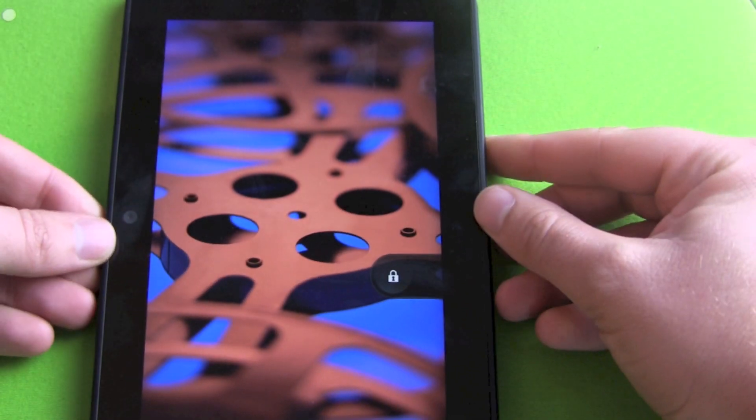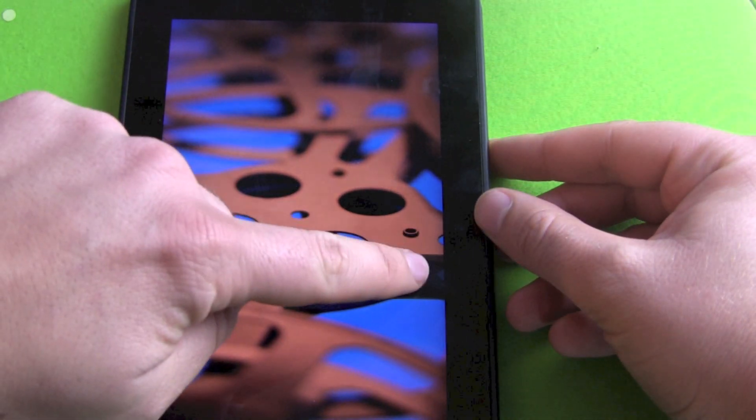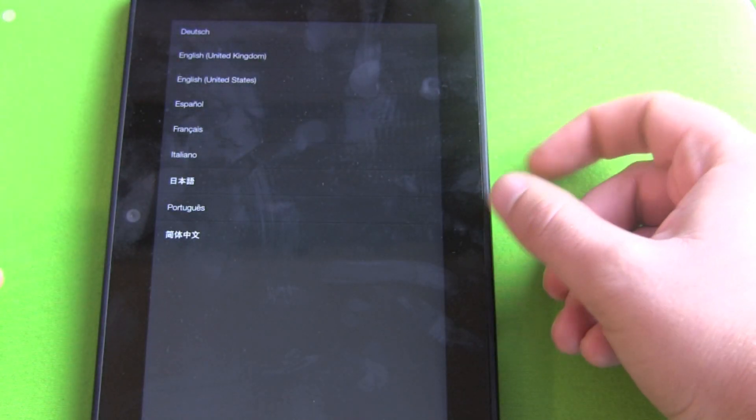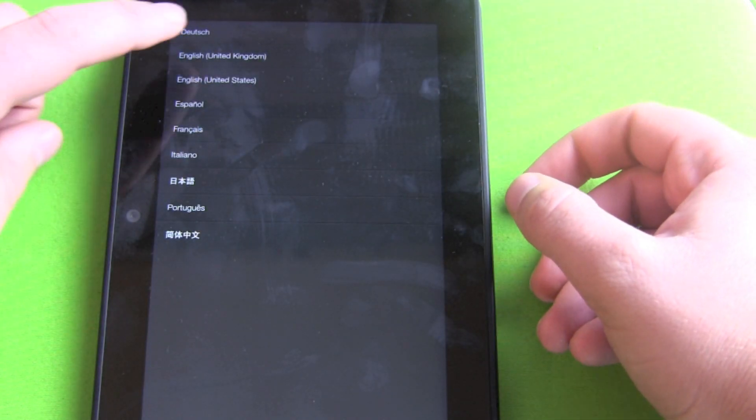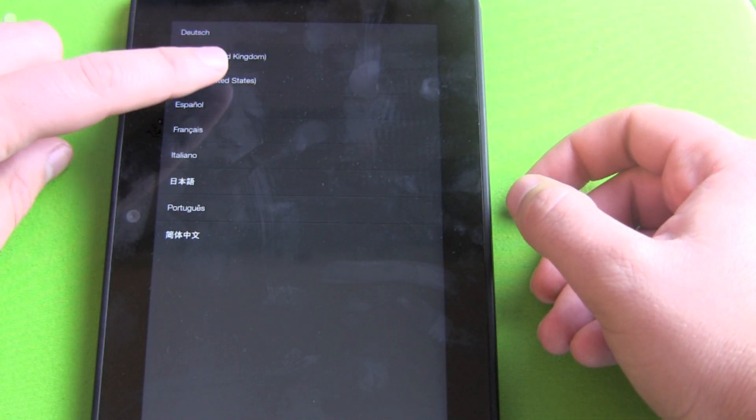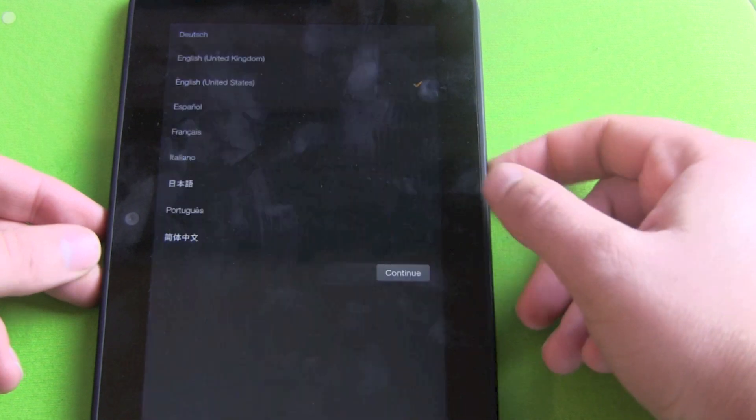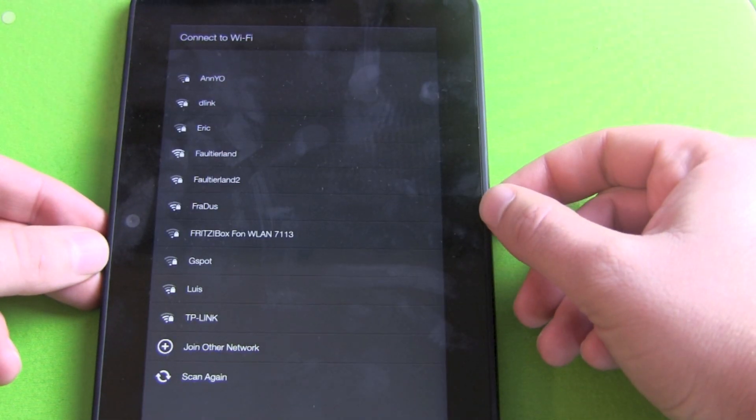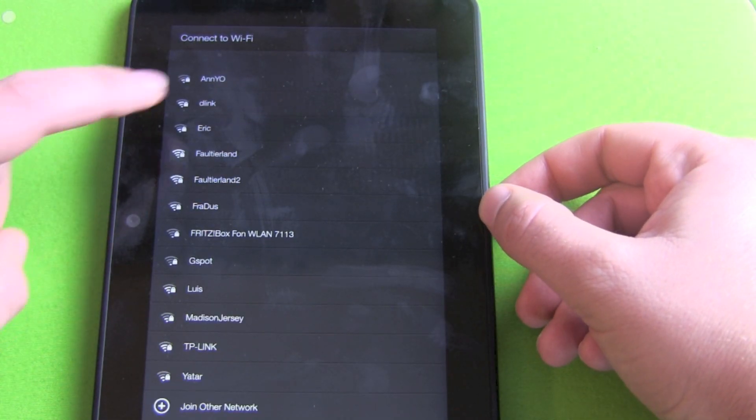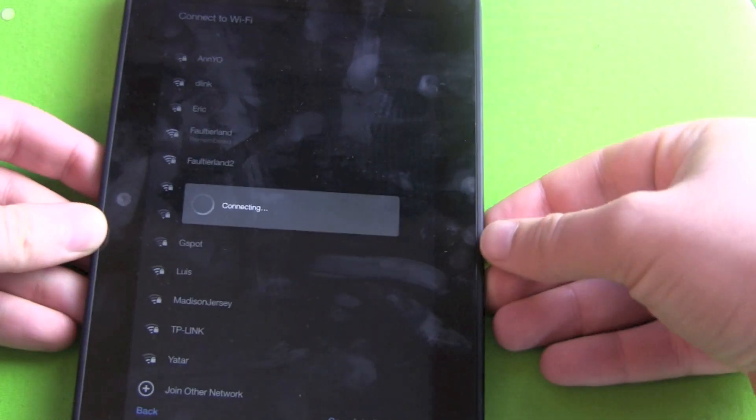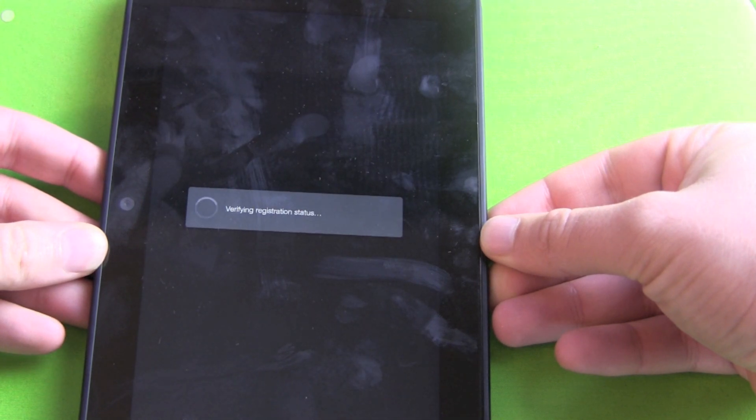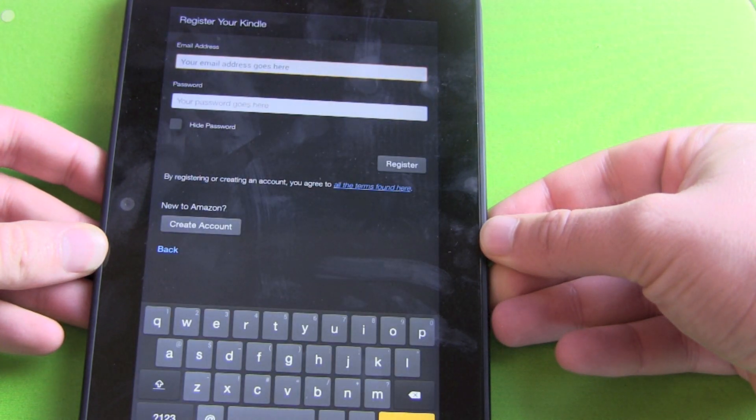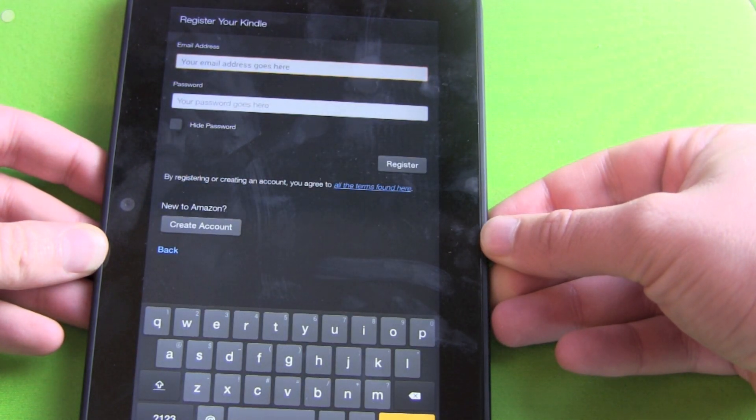Here we go with our unlock screen. Normal swipe to unlock. Language selection, English, yes, continue. Now we hook it up to our Wi-Fi and connecting, connecting. Verifying registration process.